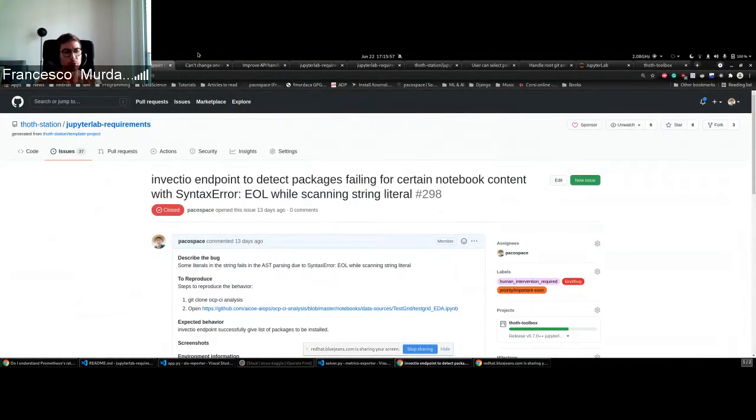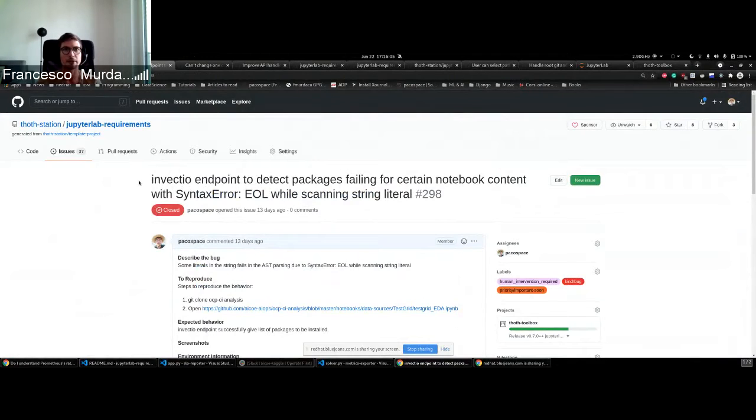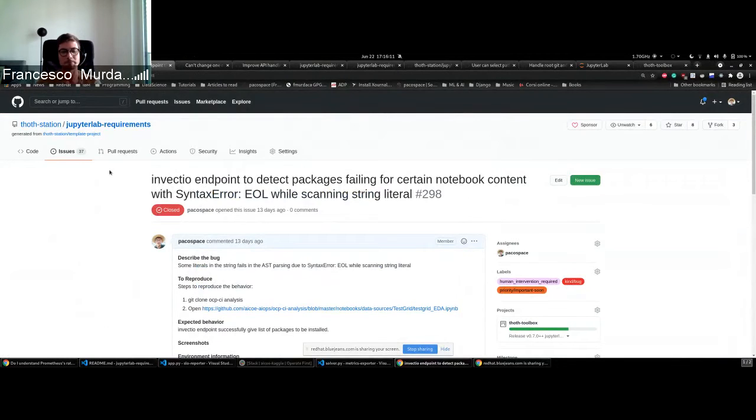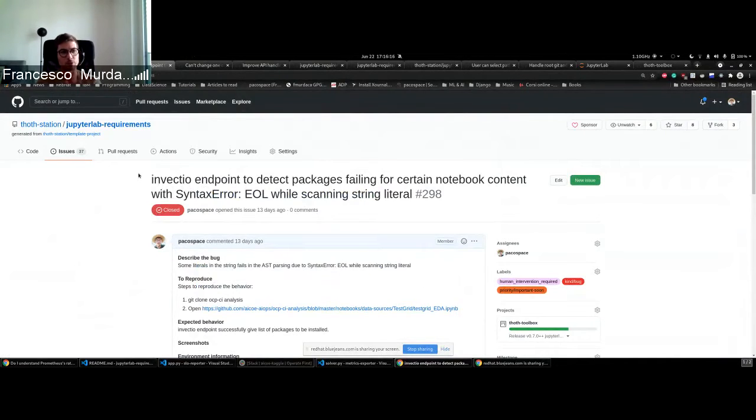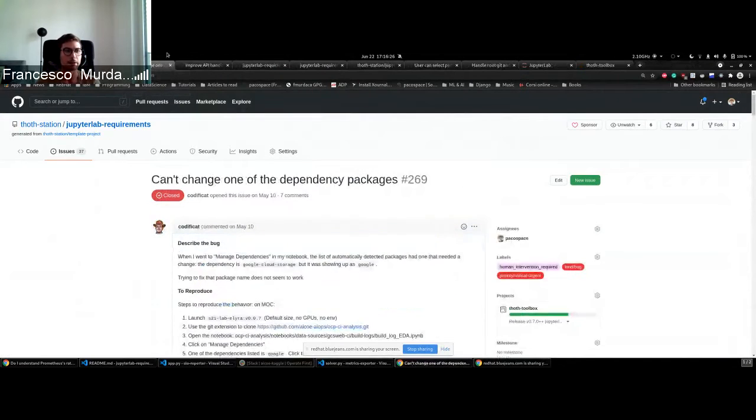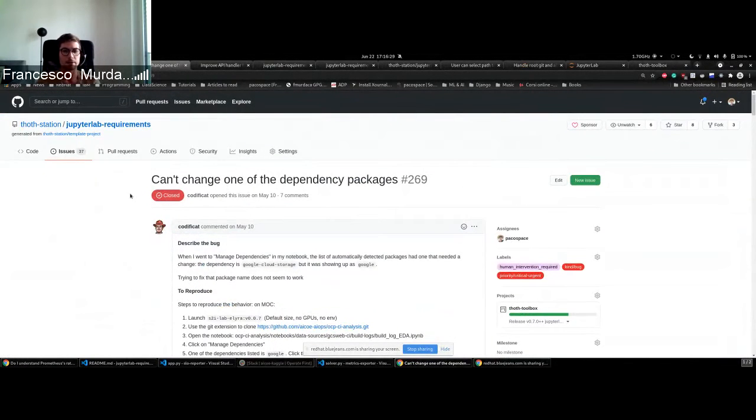It's still not perfect, but we're going to improve it in the future. But basically there was an issue not on the Invectio side, but it turns out to be some error from the parser that actually gives the inputs to Invectio. And this was solved, so this issue happening for some notebooks should not appear anymore.